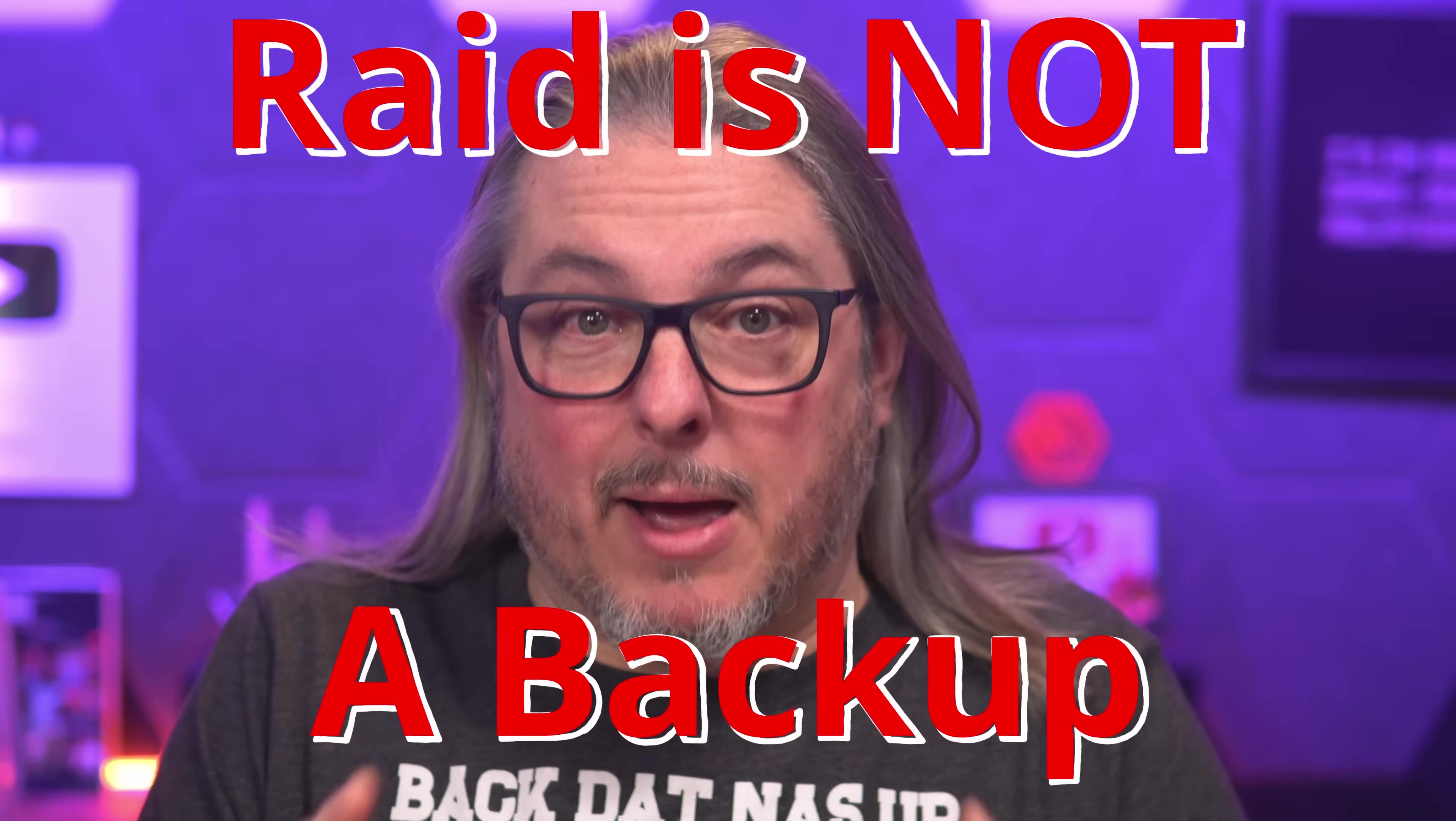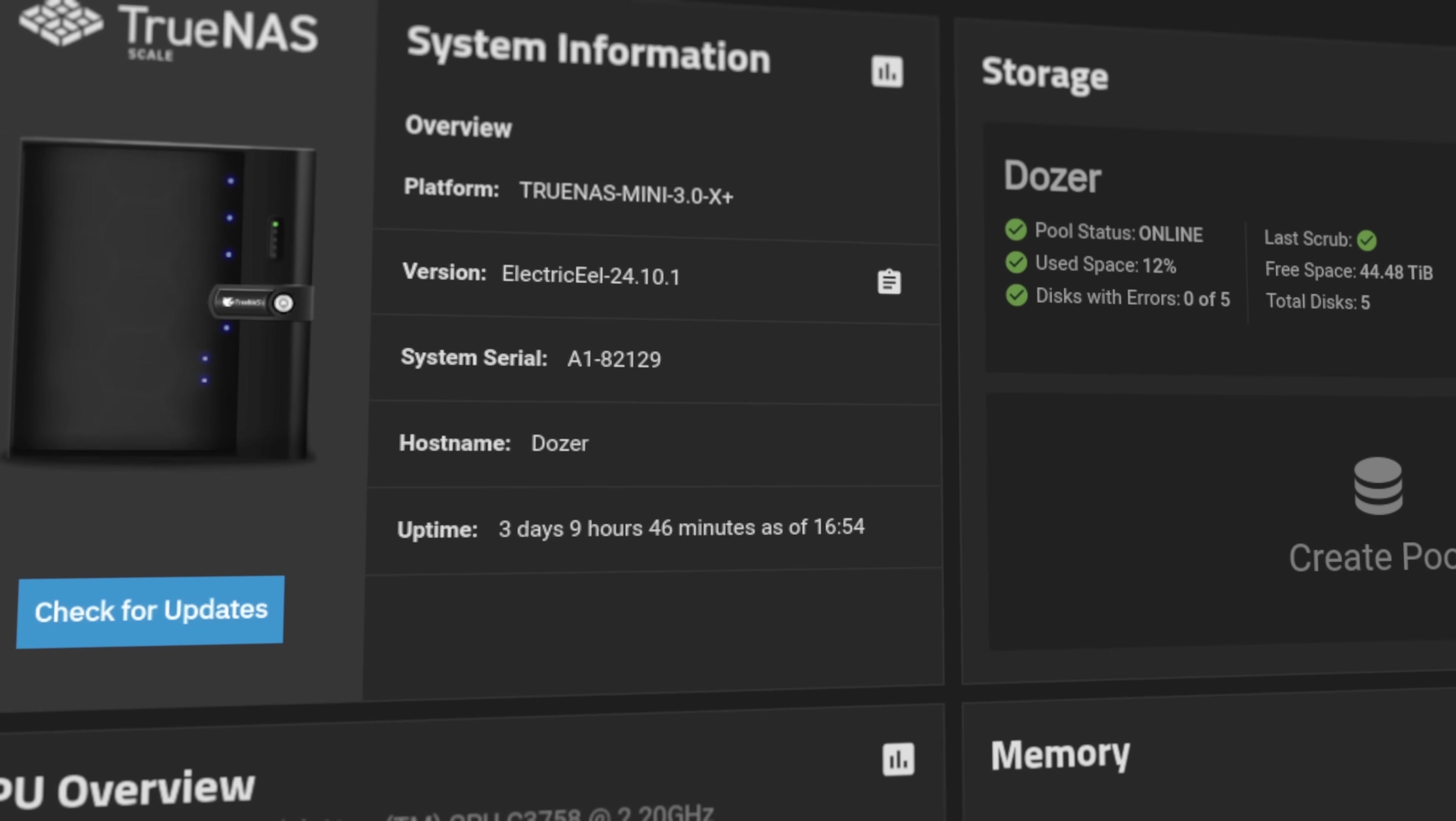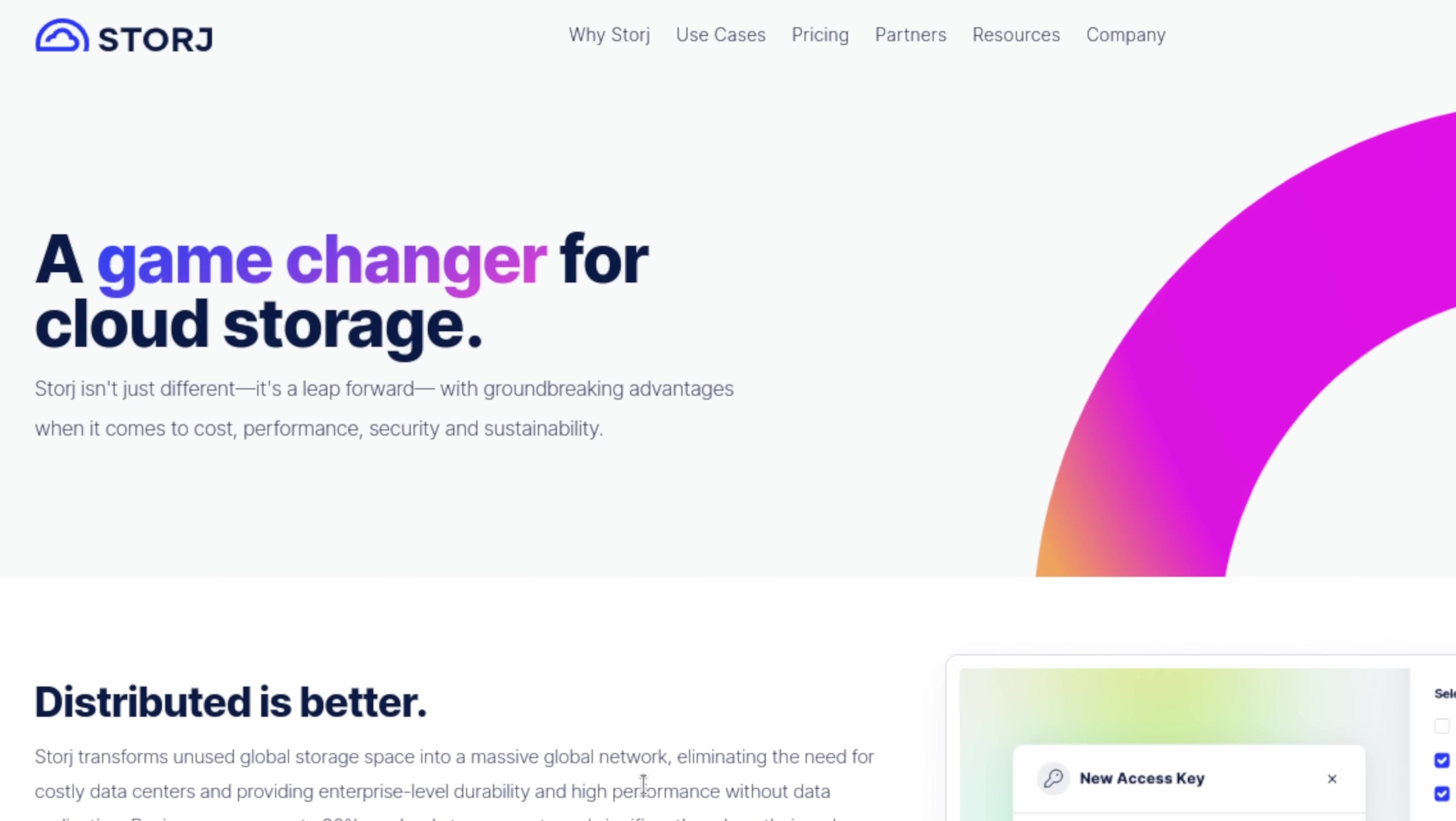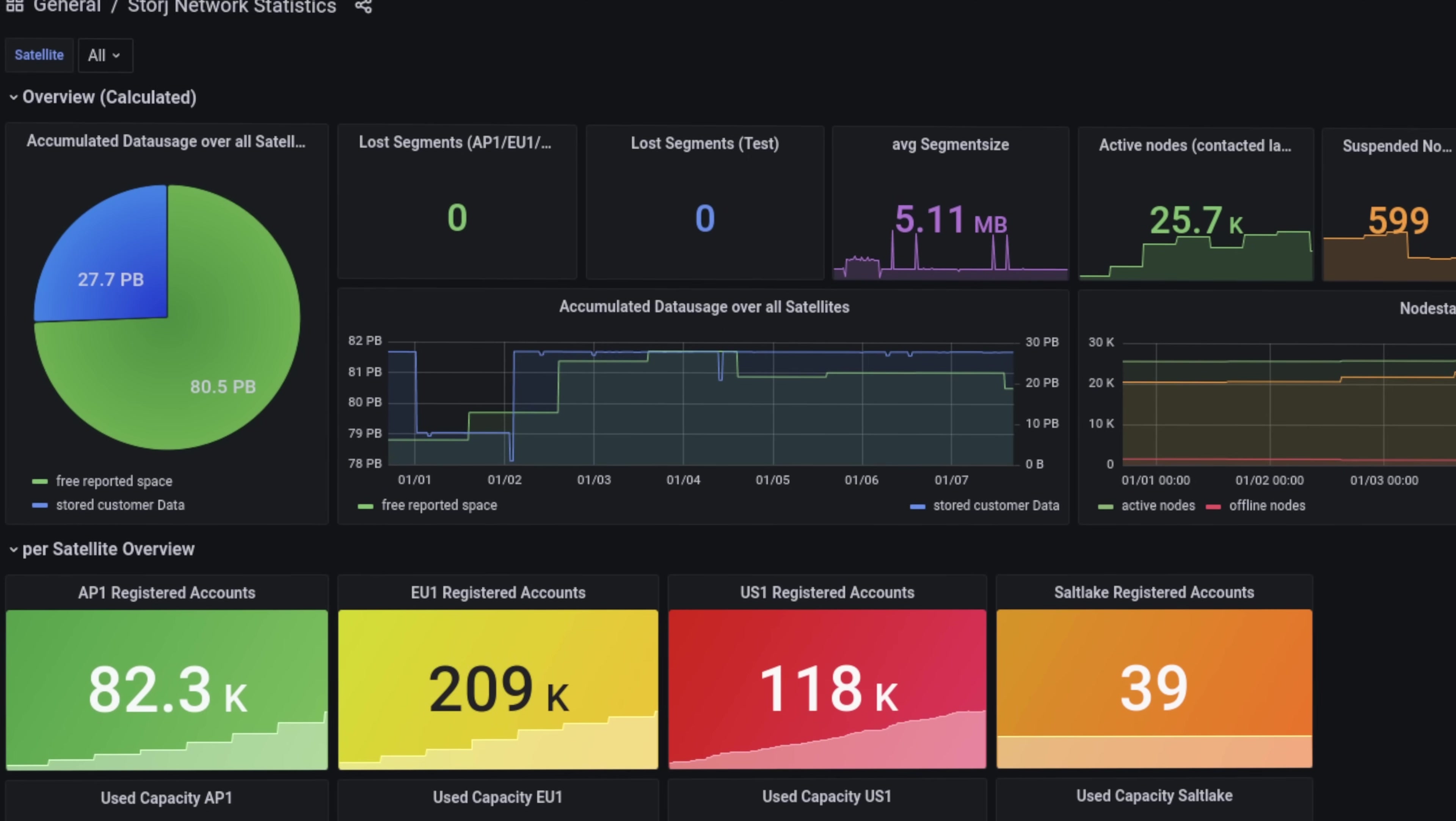RAID is not a backup, which means you need a robust backup plan and an off-site solution. The new TrueCloud backup built into TrueNAS since version 24.10 is a great off-site solution. In this video, we'll show you how to create a secure cloud backup of your data using TrueCloud and Storj, a decentralized cloud storage network that allows you to store your data securely and cost-effectively on a global network of computers. So let's get started.